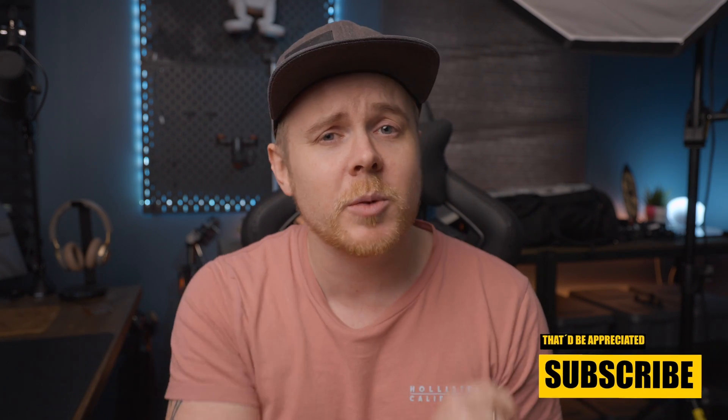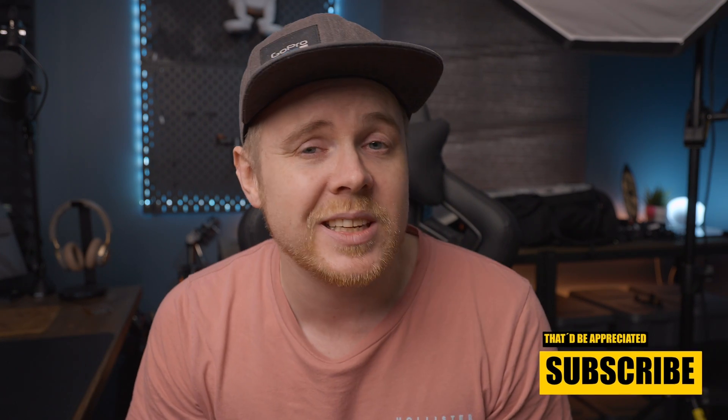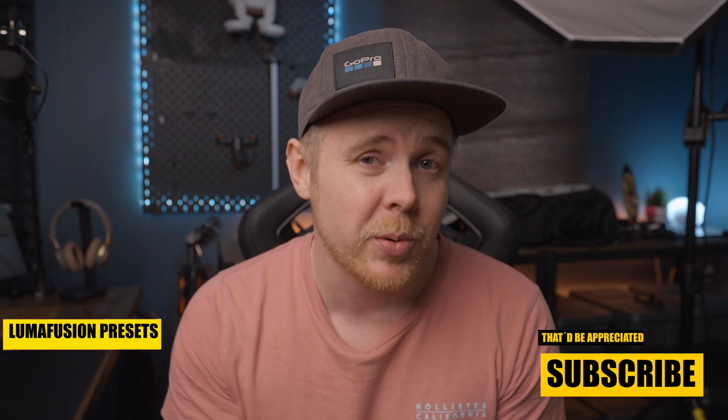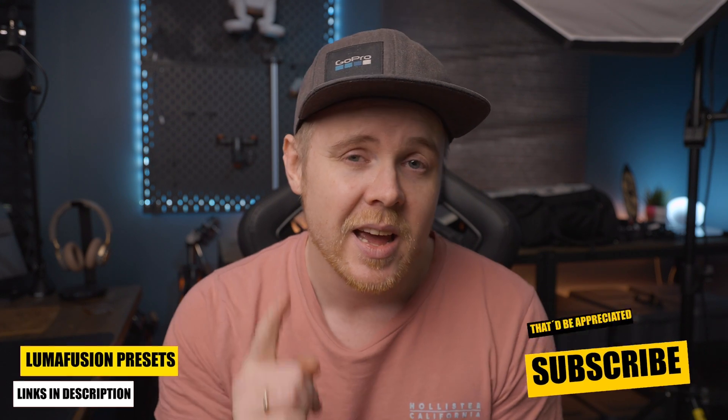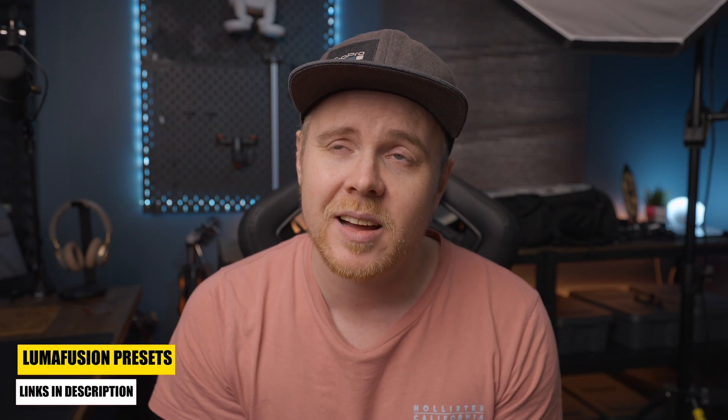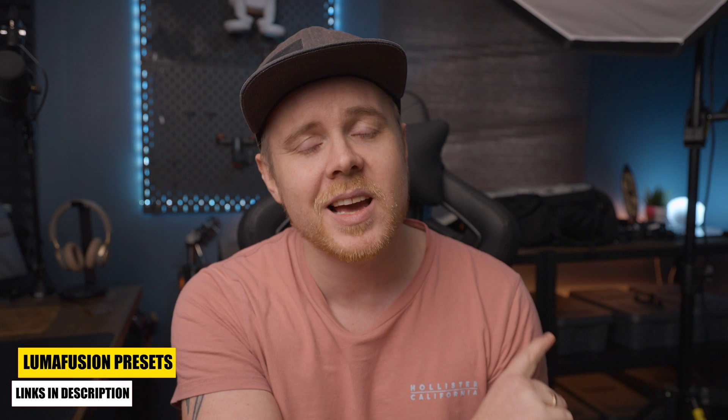So let me know down in the comments section below if there's any other types of green screen effects or tutorials that you would like to see. Check out Rob HG Vlogs for insane deals on LumaFusion presets. That's going to be the end for today. I will catch you in the next video.